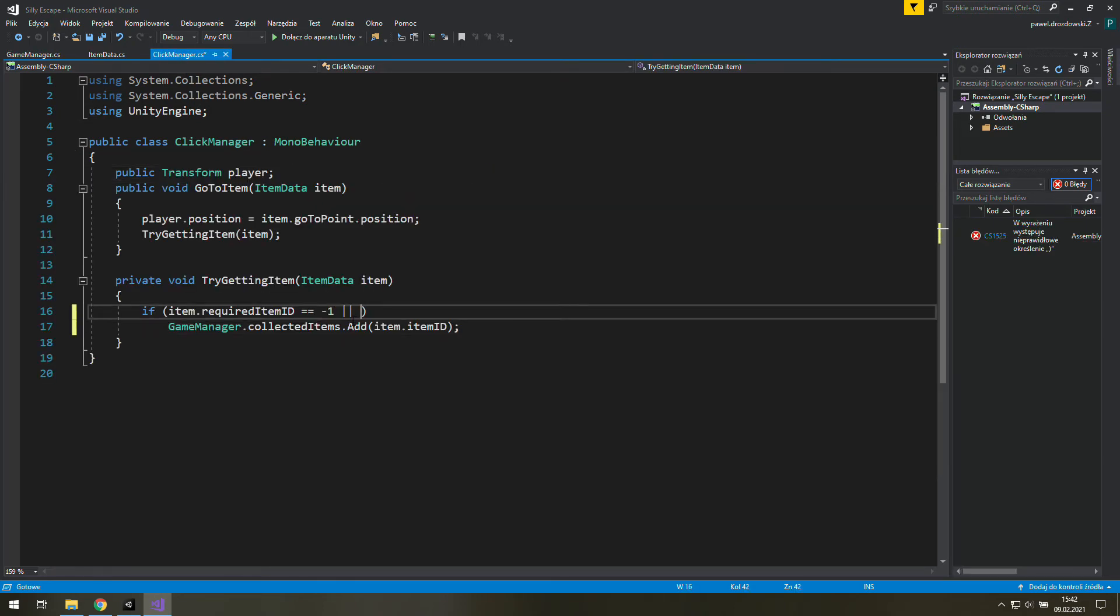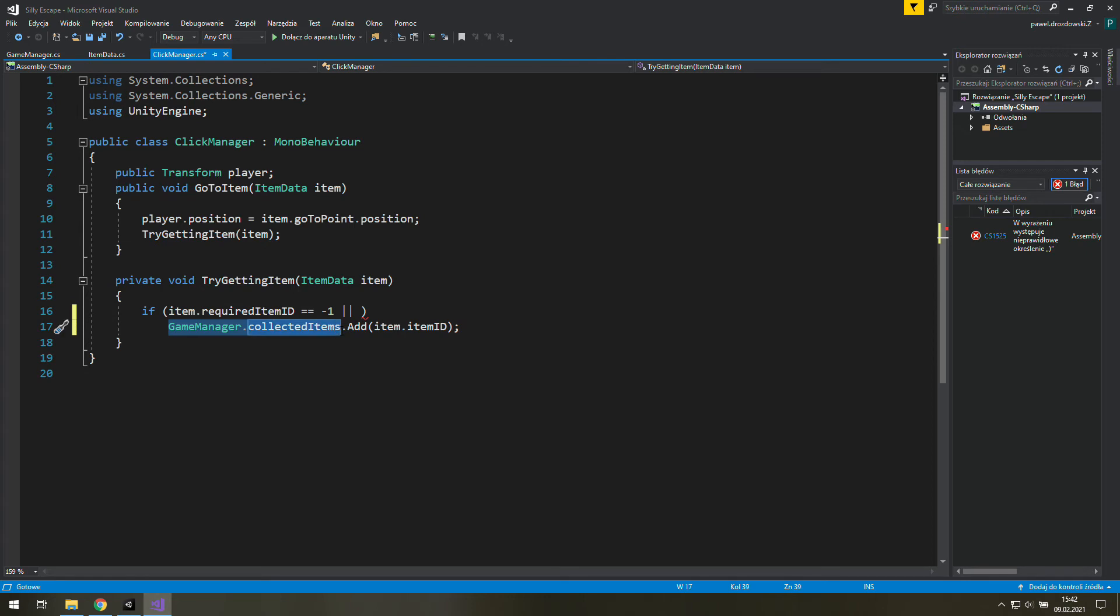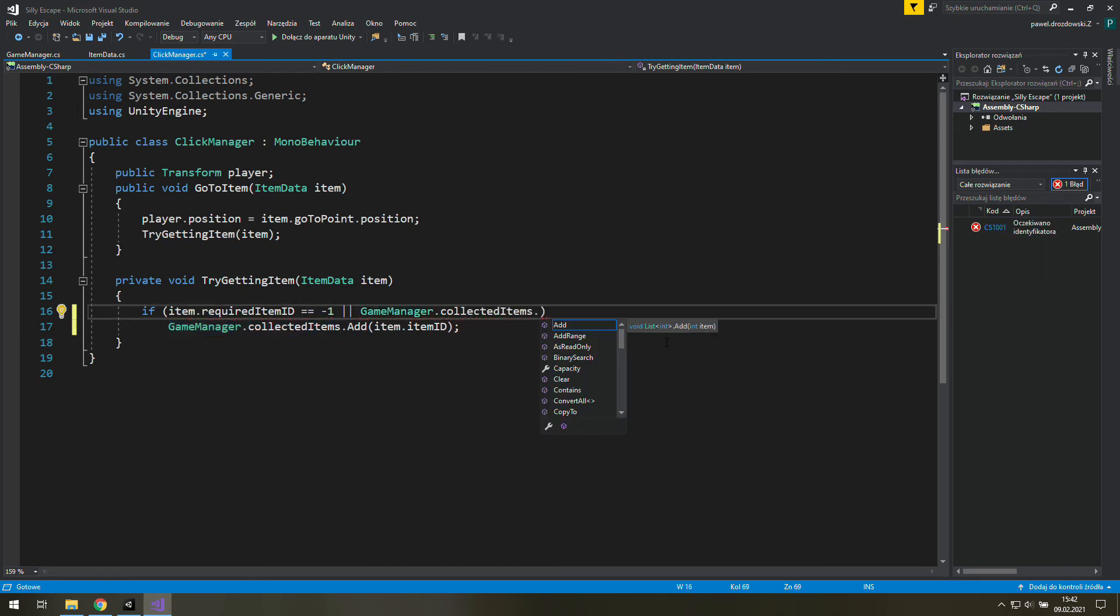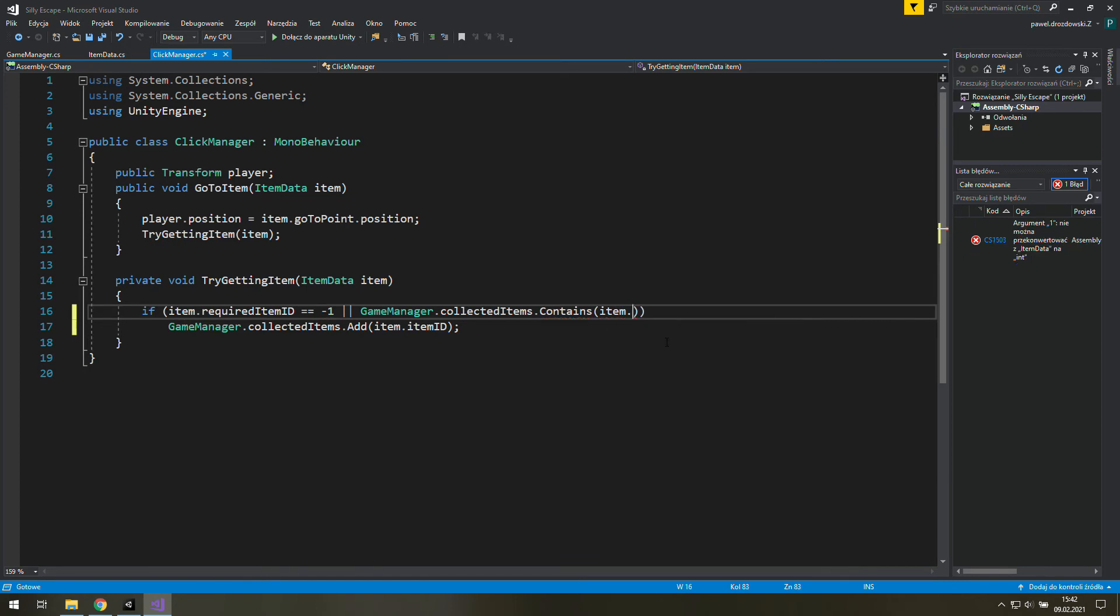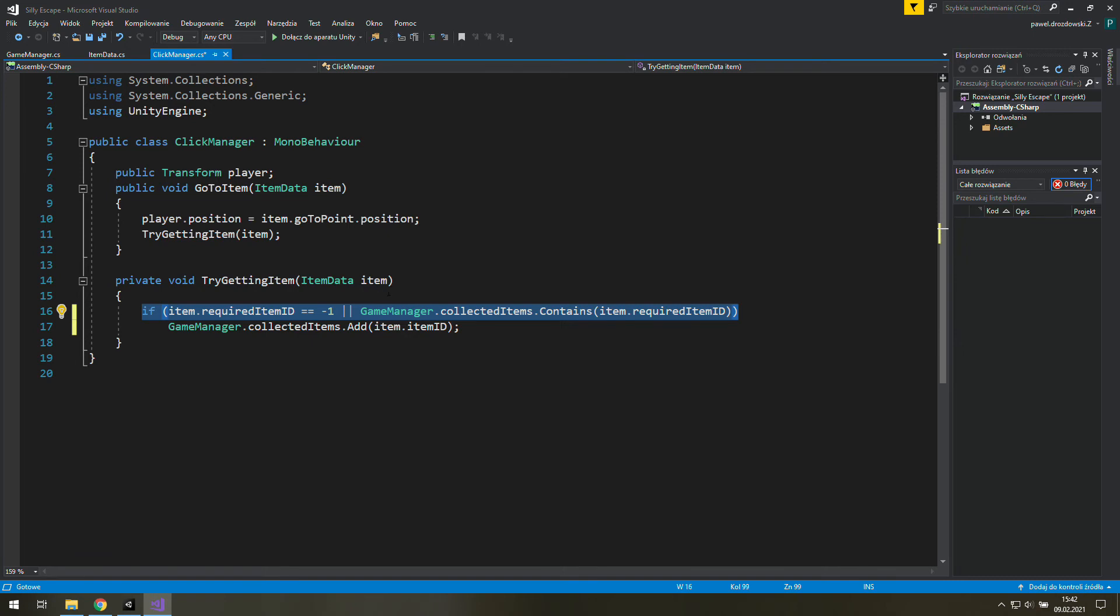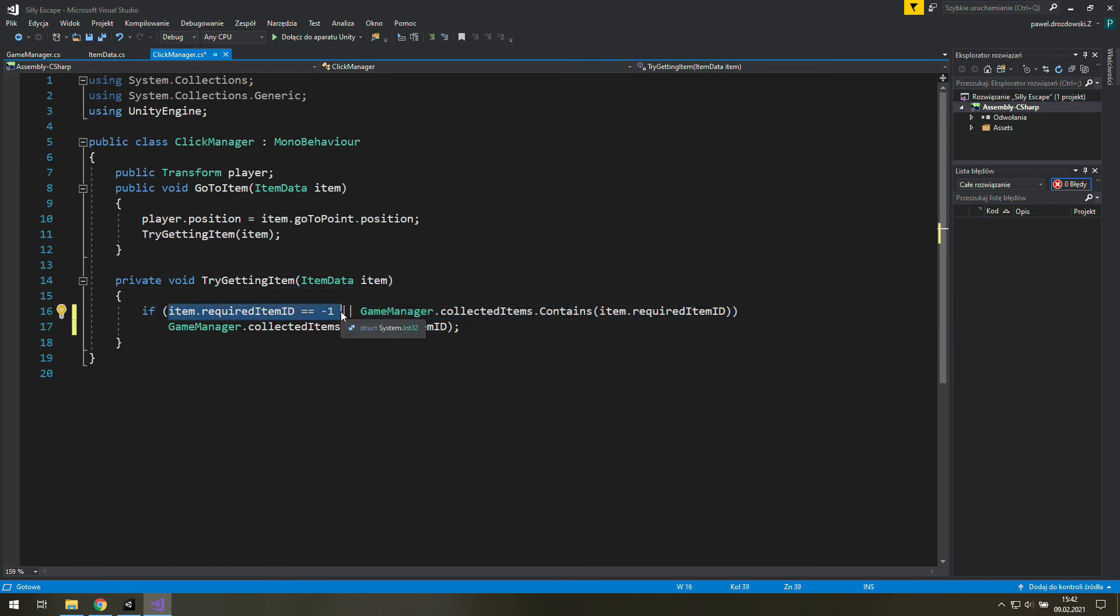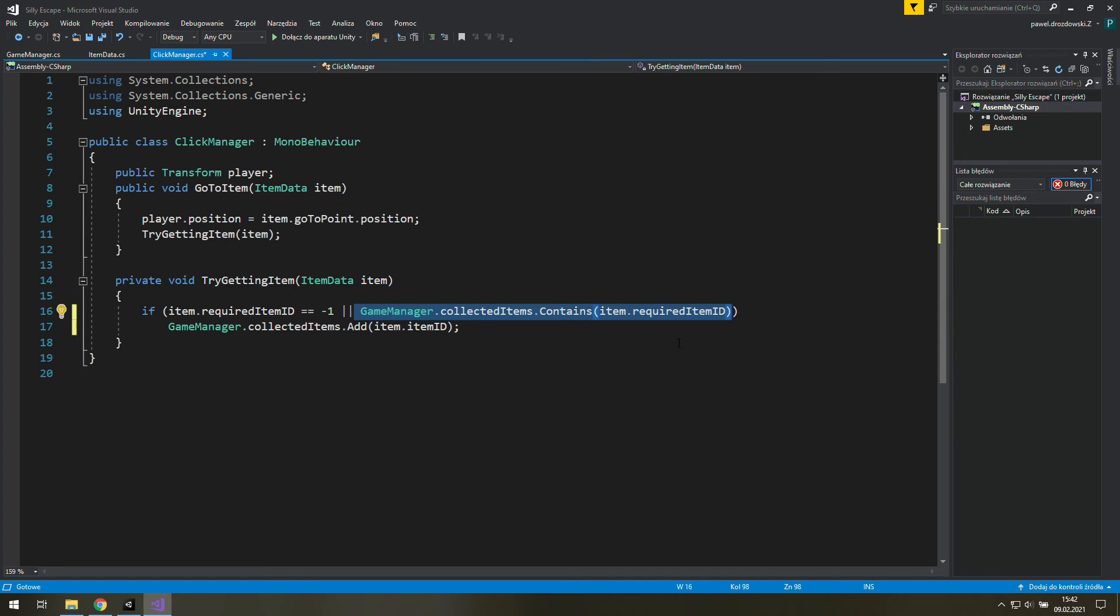Now let's use the OR operator and let's add a new condition. We'll need to check if our collected items contains required item ID. And what all of that does is as we click on the item we get it if it doesn't require any other items or if our collected items list contains required item ID. Then we simply add its item ID to our collected items list and we will be able to use it in the future.